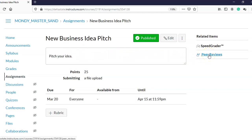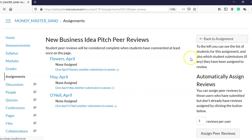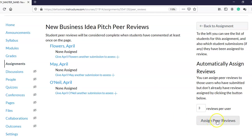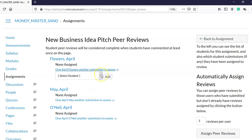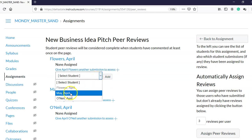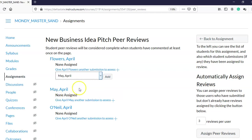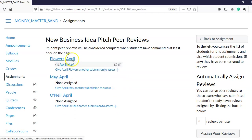In my class I have three sample students: April Flowers, April May, and April O'Neil. I can automatically assign them if I like, but I'm going to manually assign them. There's a link that says 'Give April Flowers another submission to assess.' I press this button, and a dropdown shows all remaining students. I'm going to assign April Flowers to April May and click Add — now April Flowers has been assigned to review April May's assignment.